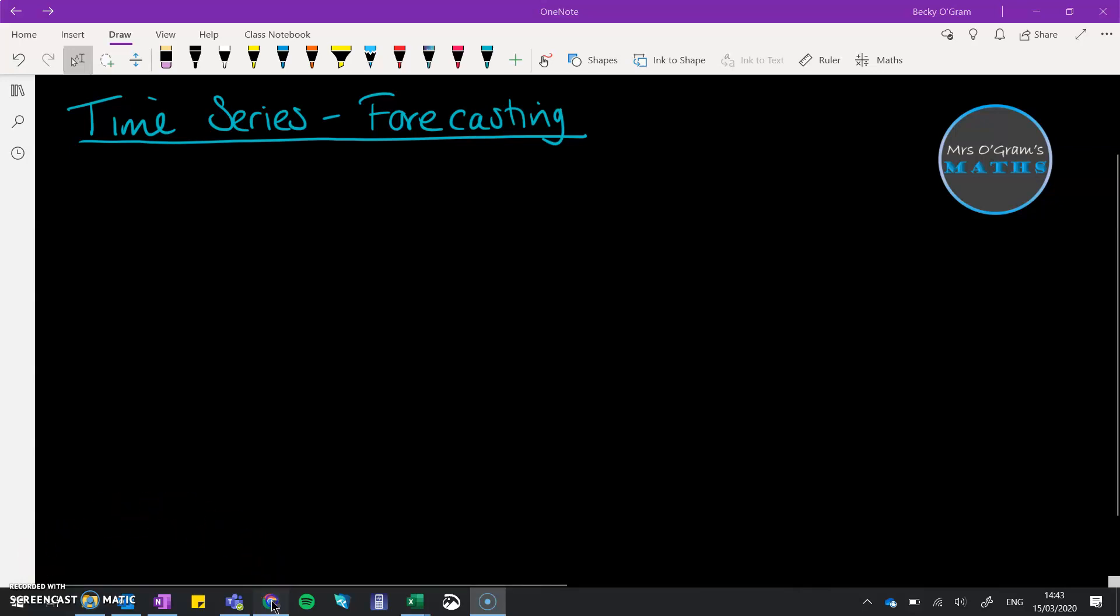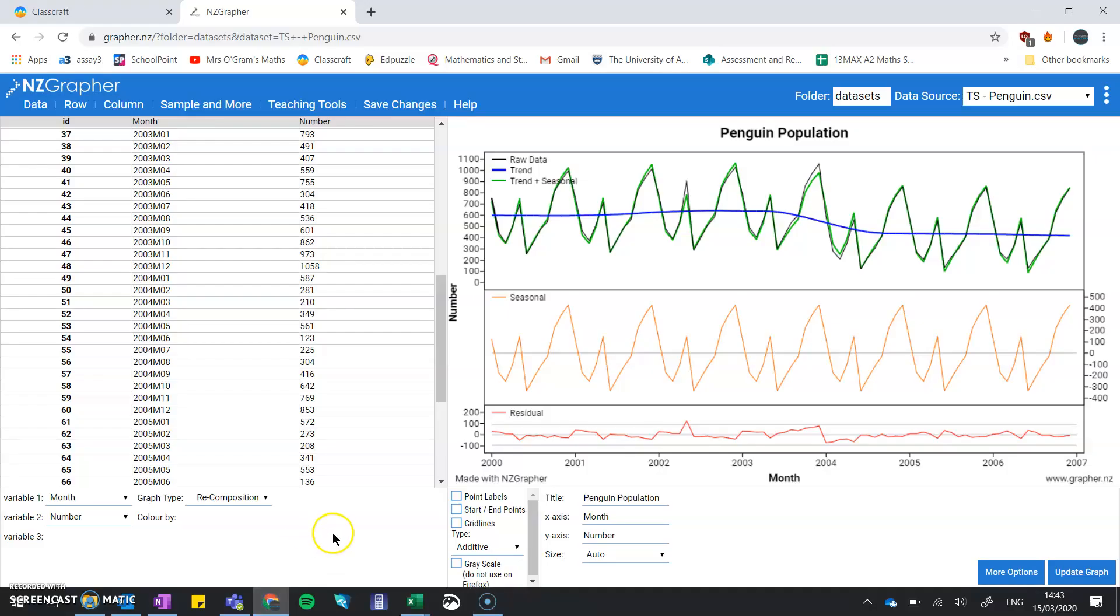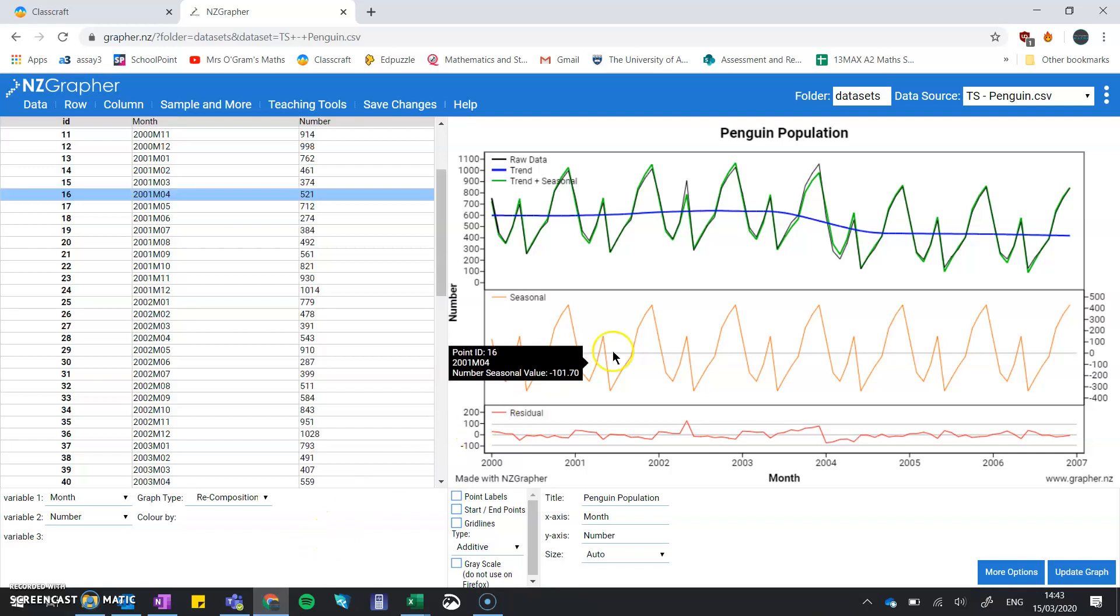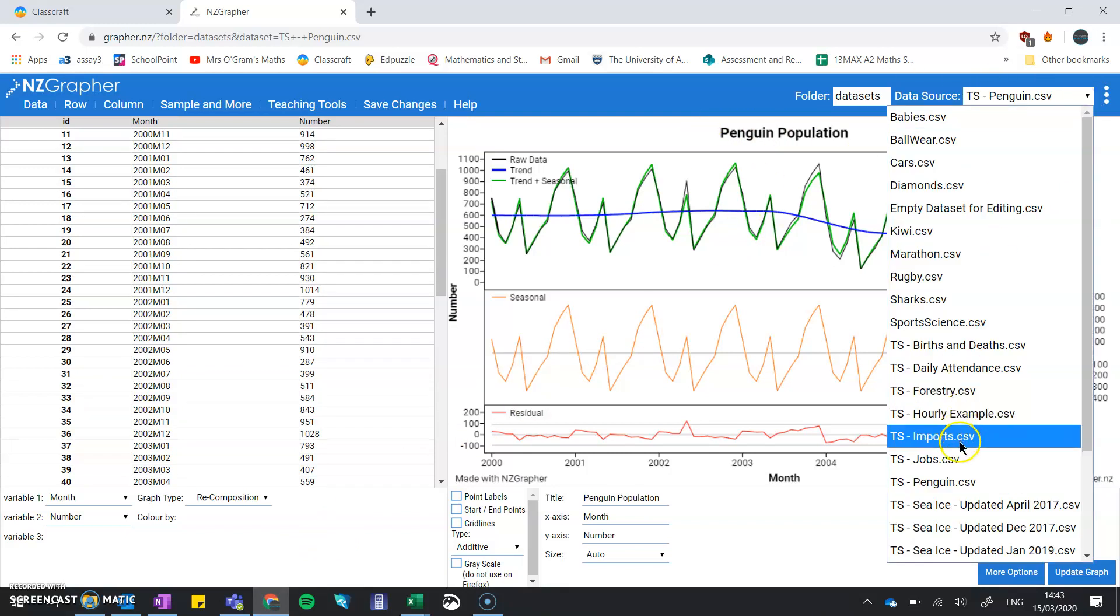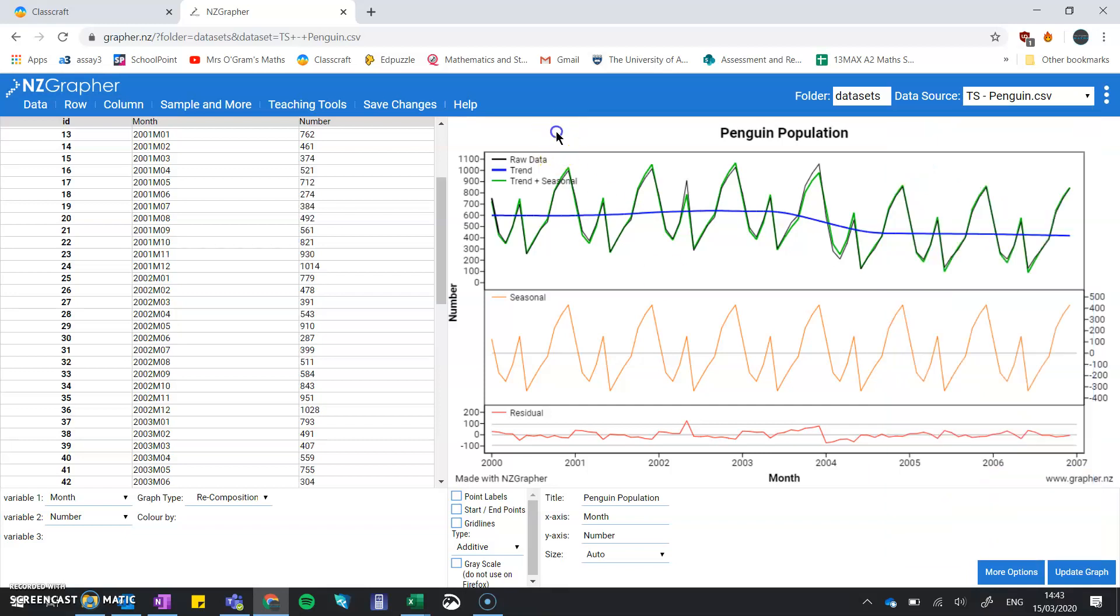Now we're going to hop on over to NZGrapher, and I've preloaded in the penguin data that is in here under the data set for time series called penguins. This is looking at the penguin population on an island. You can look up the details of that data set in NZGrapher.